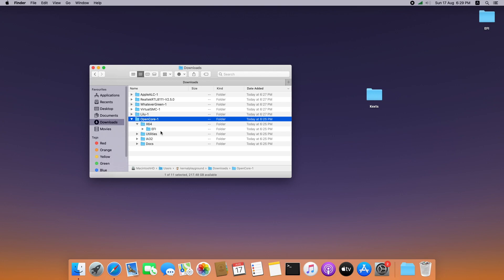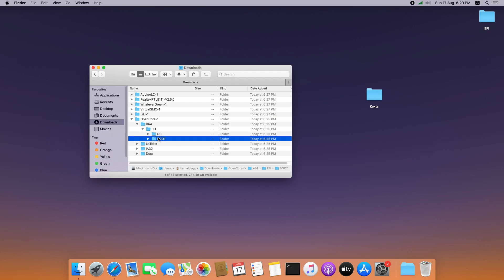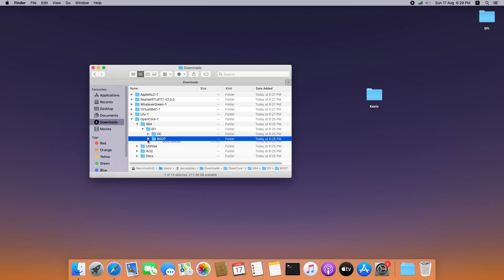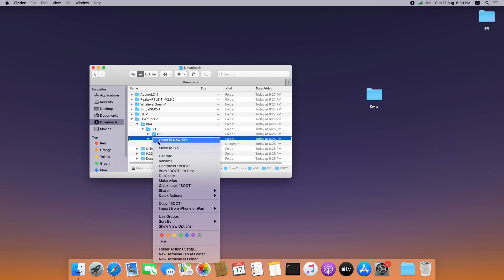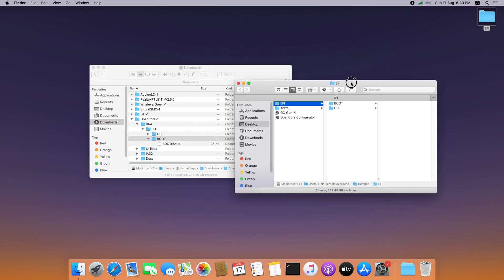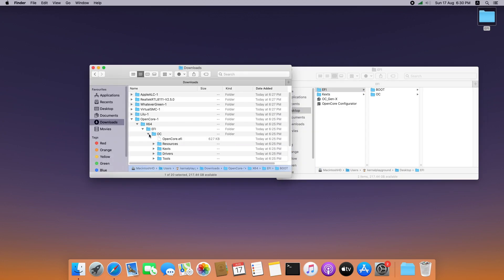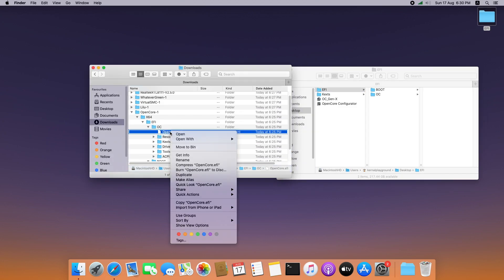Expand the OpenCore package, then expand X64 — in that you can see the EFI folder. Expand it. Here you can see Boot — copy this from here to the EFI folder on the desktop. After that, copy the OpenCore EFI file from here to the EFI folder on the desktop.